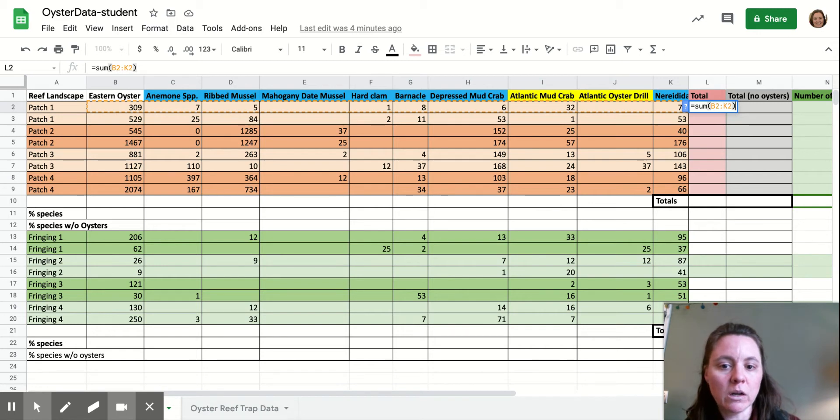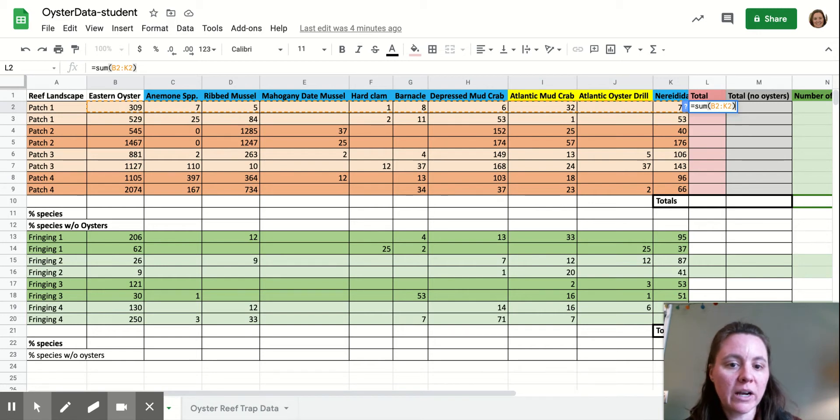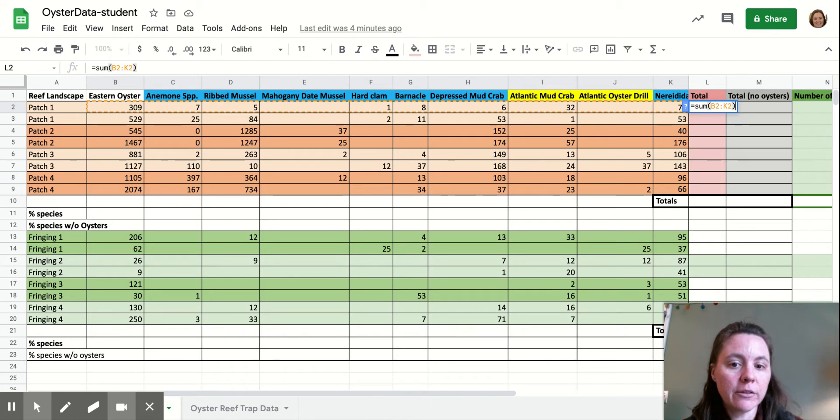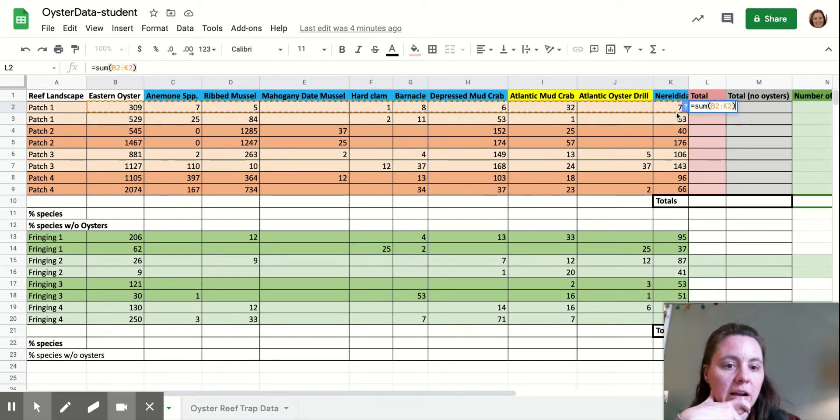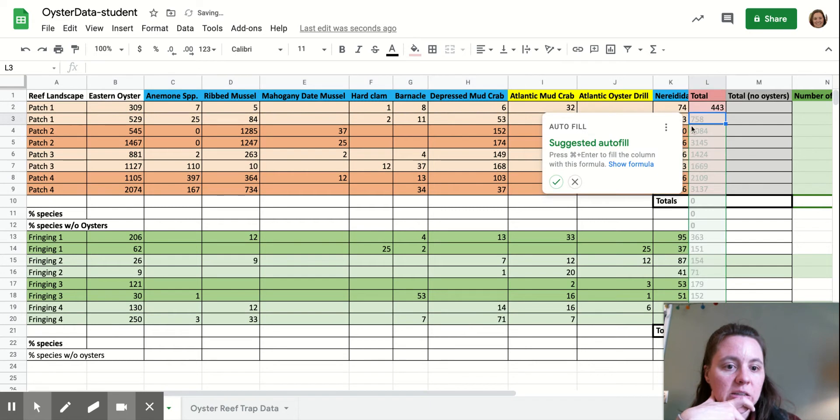the five ribbed mussels, the one hard clam, the eight barnacles, the one mud crab, the 32 other mud crabs, and the nereidae worms there. And we get that formula there.